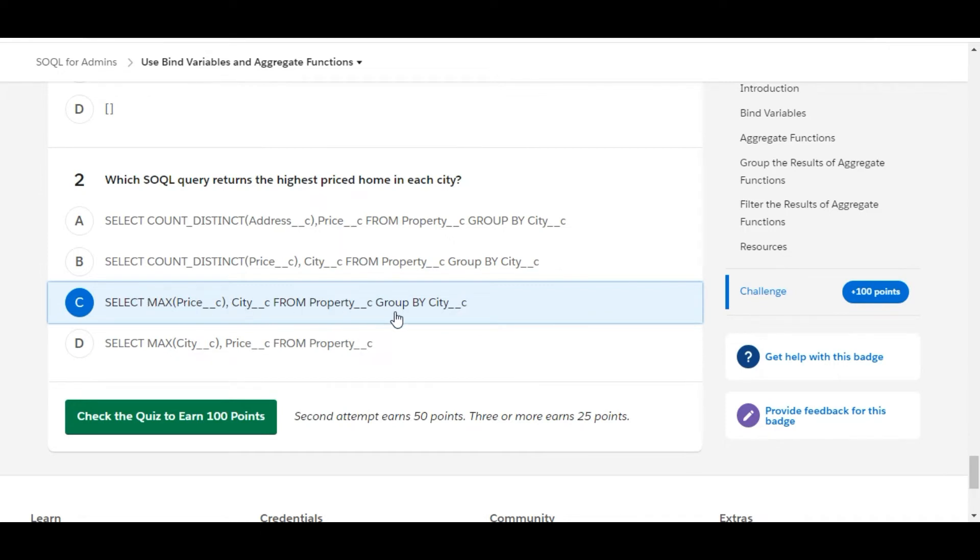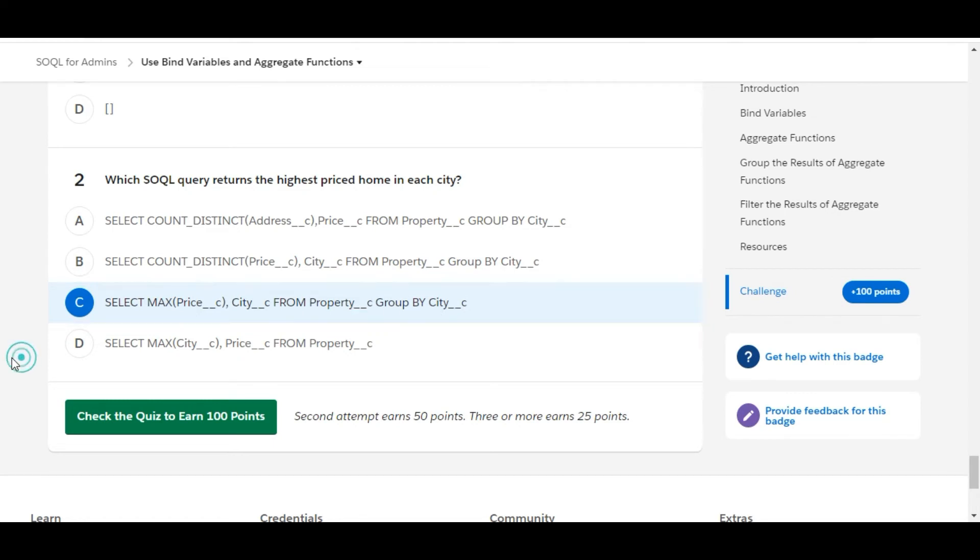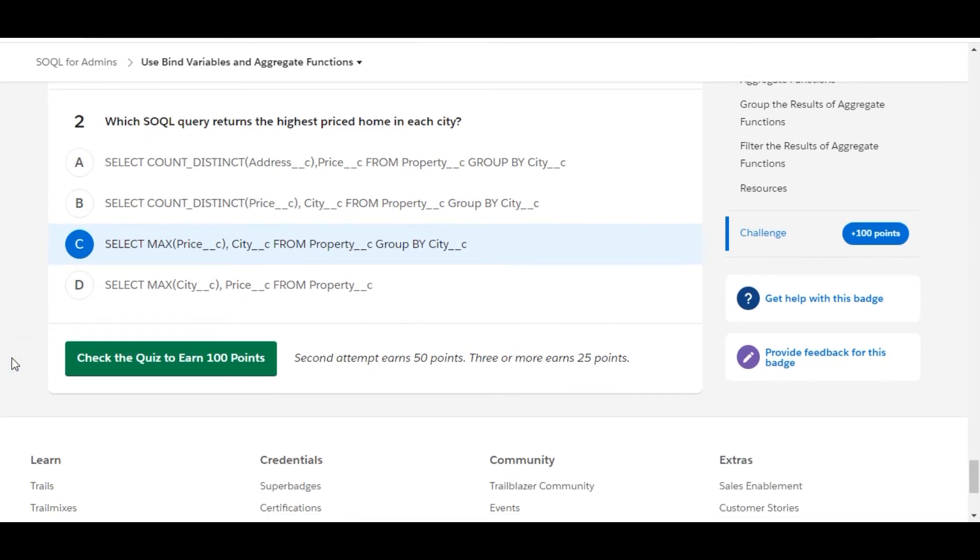So it uses the aggregate function MAX on the price field and it uses GROUP BY on the city field. So C is the right answer for the second question. Let's check whether we have done it correct or not.